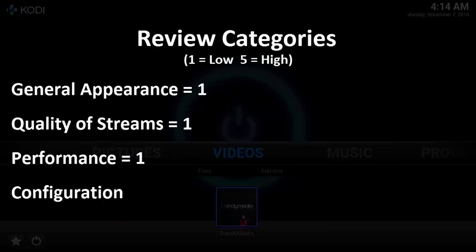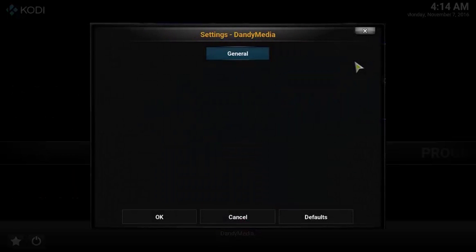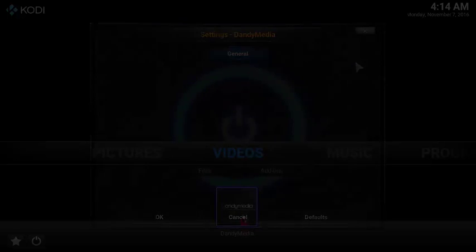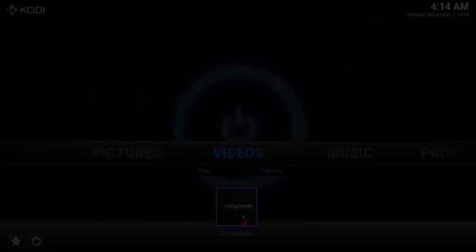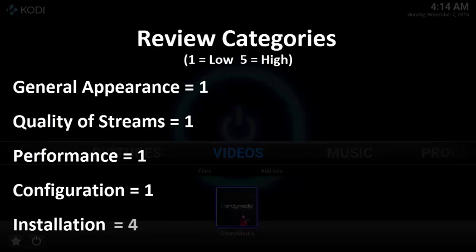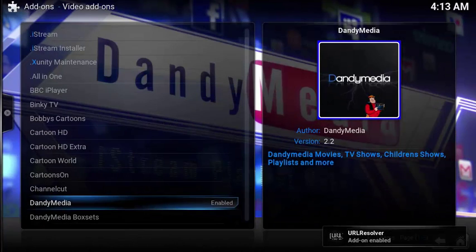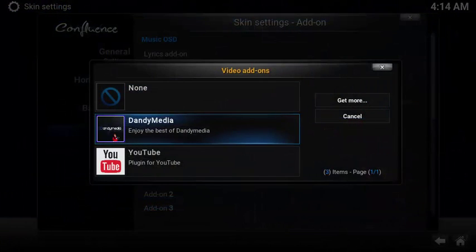Configuration options get the score of one. Simply put, there are no configuration options. Installation gets a score of four. Overall the install went fairly easy - the source, the zip file, and the add-on all installed fine.